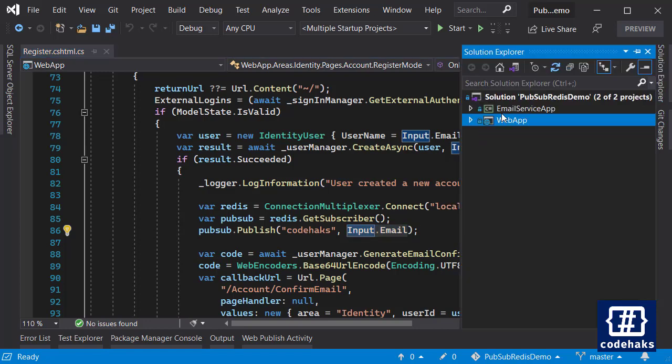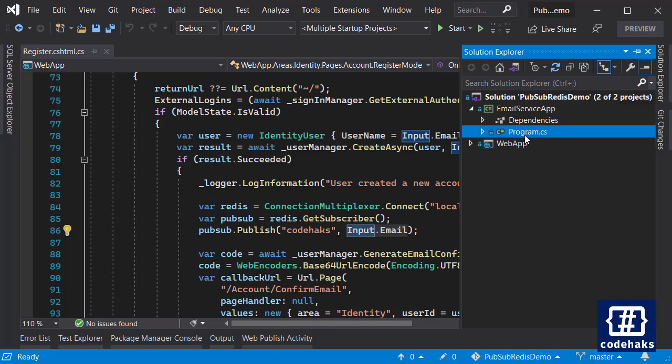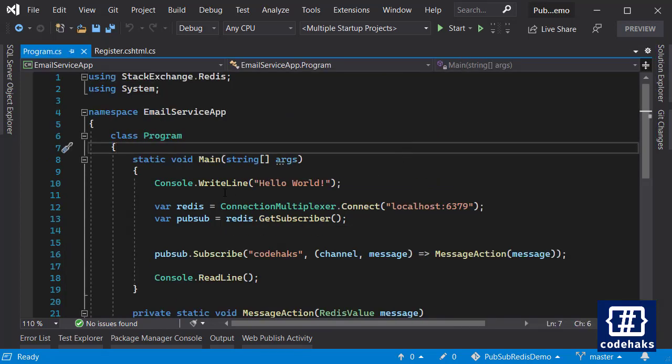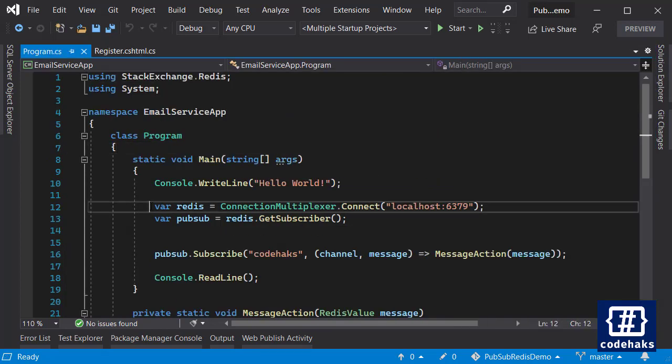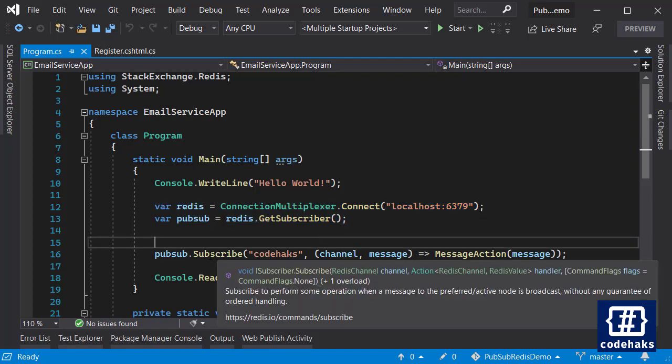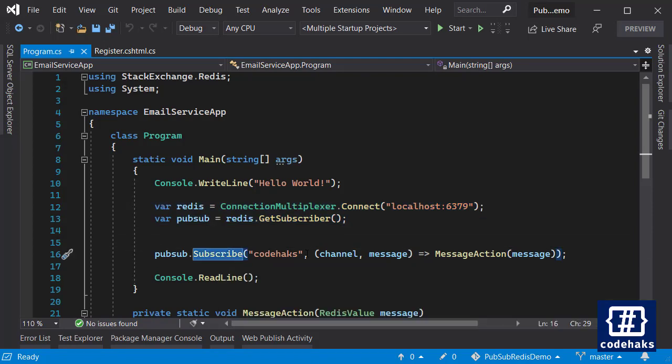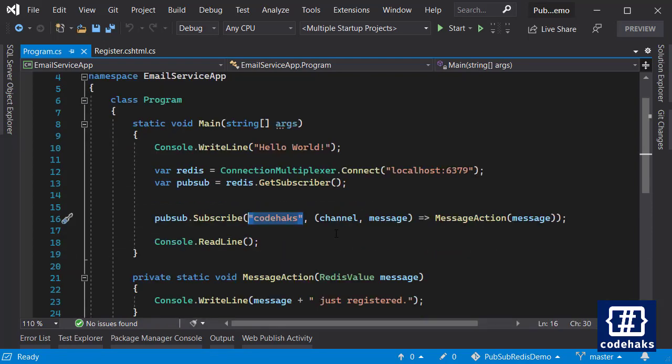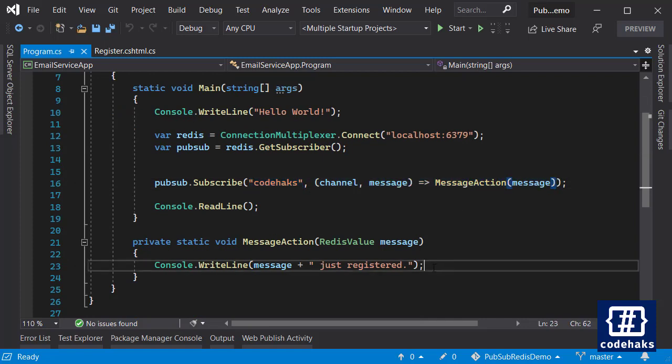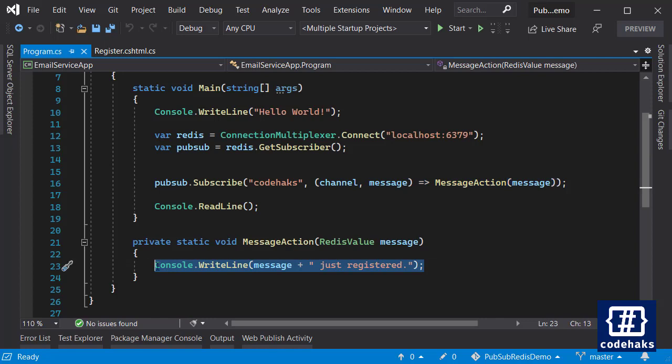On my other application I am using the same lines of code but this time I am subscribing to this channel. And every time a new message comes in there's a handler and that handler only shows what has happened and writes the message here.